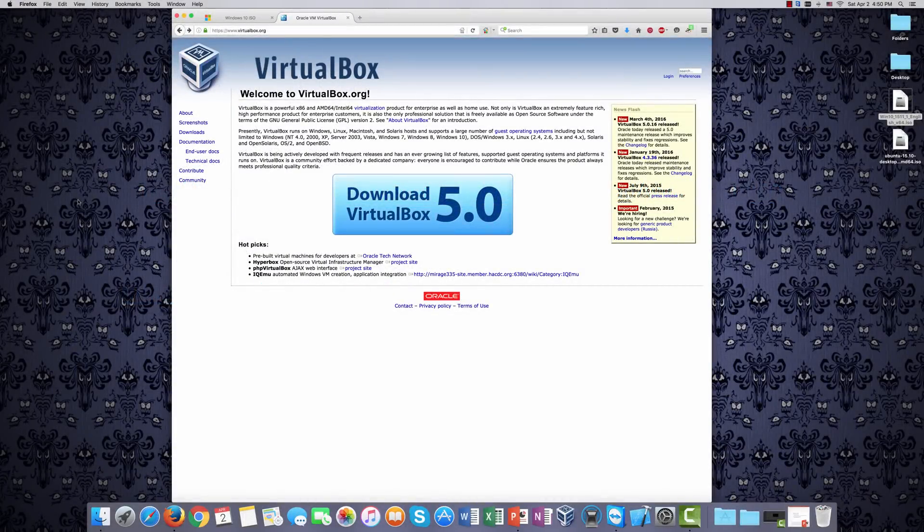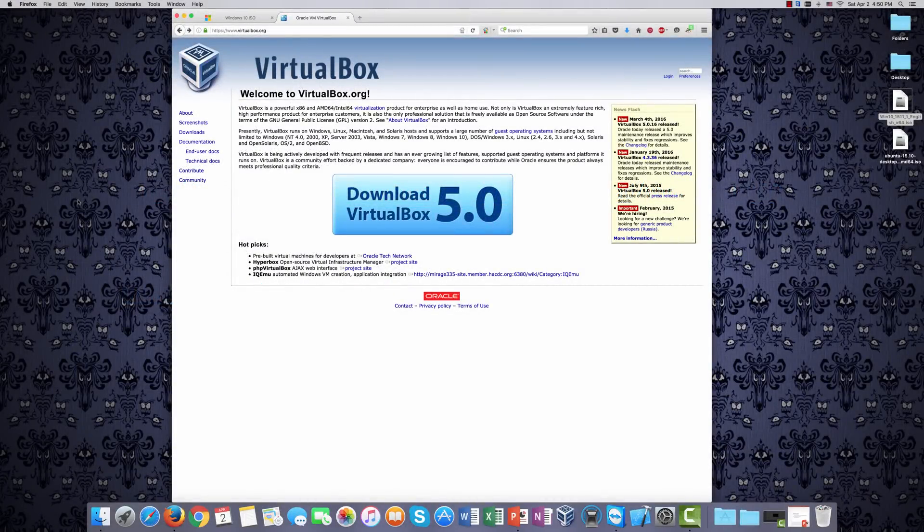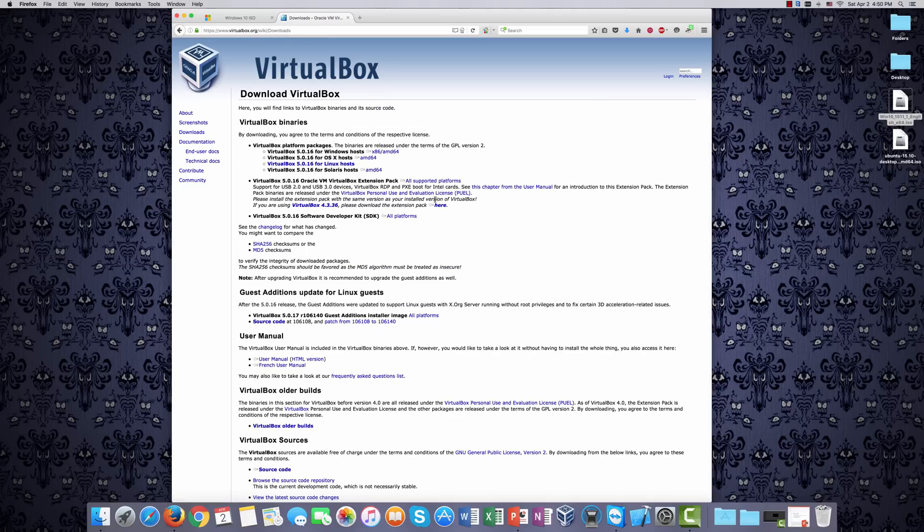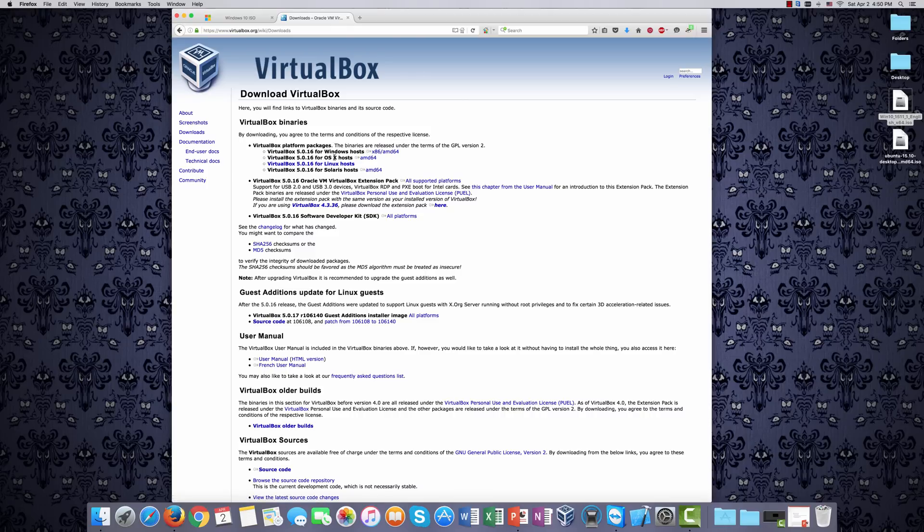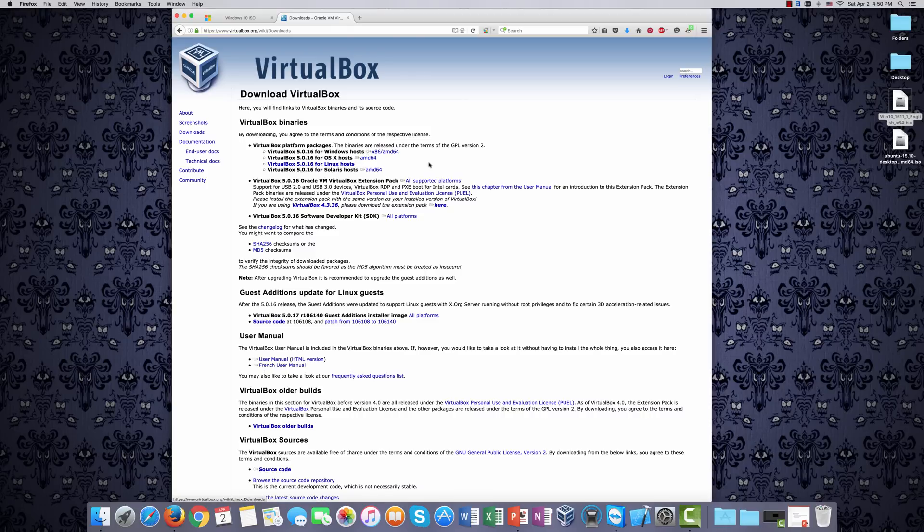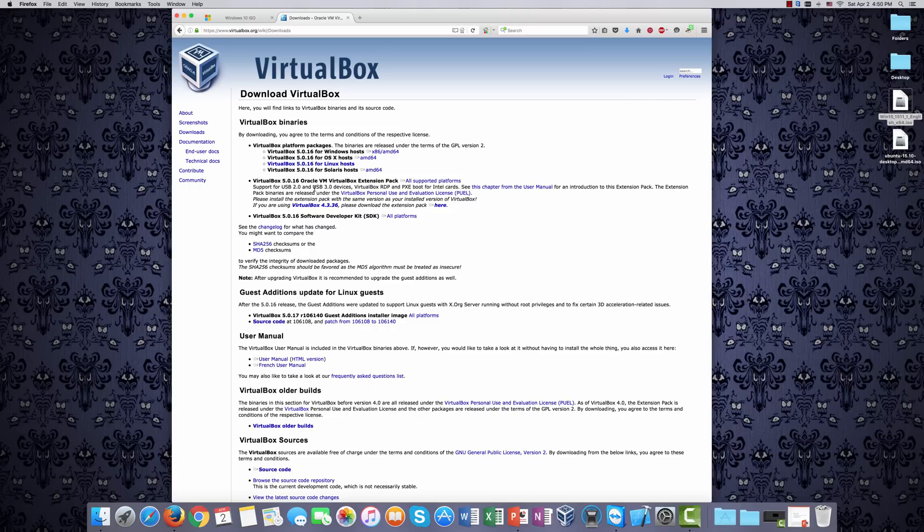So first things first, at VirtualBox.org, you can download the current version of VirtualBox. The current version is 5.0. So, if we click on that box, it will take us to the download page, and you can see that there are the various versions here that you can download for Windows, for OSX, for Solaris, for Linux. And here is the extension pack. I very strongly recommend that you not just download VirtualBox, but that you download the extension pack as well.